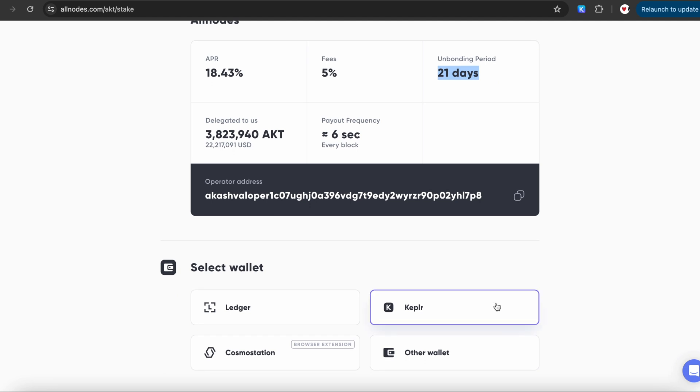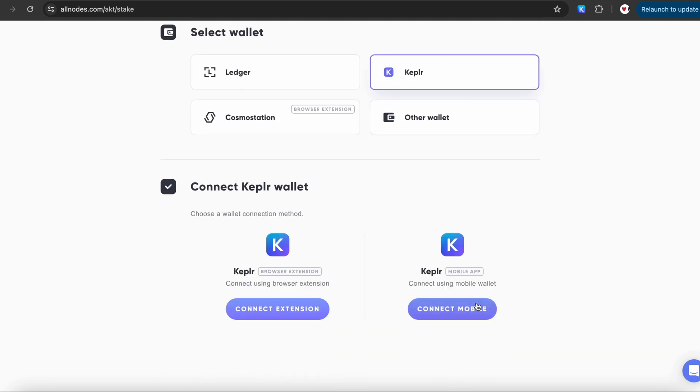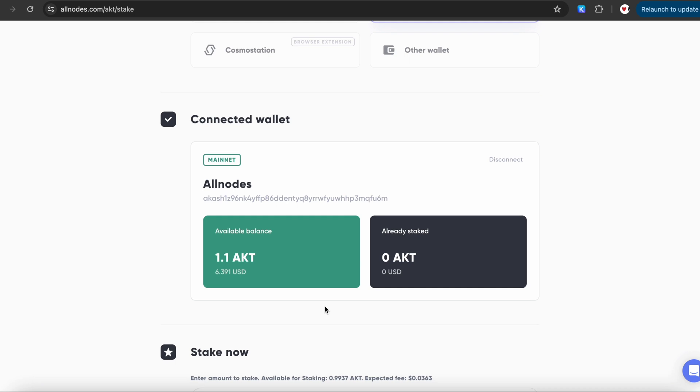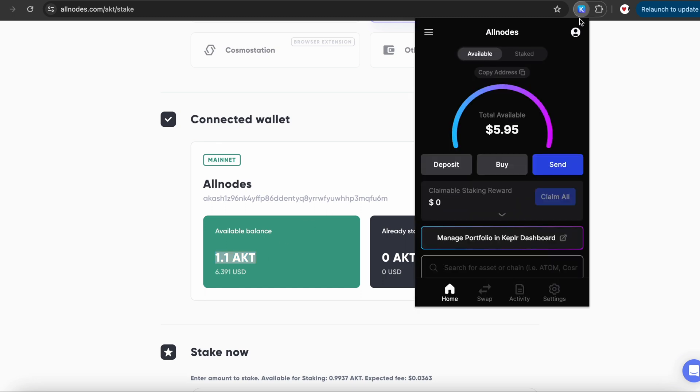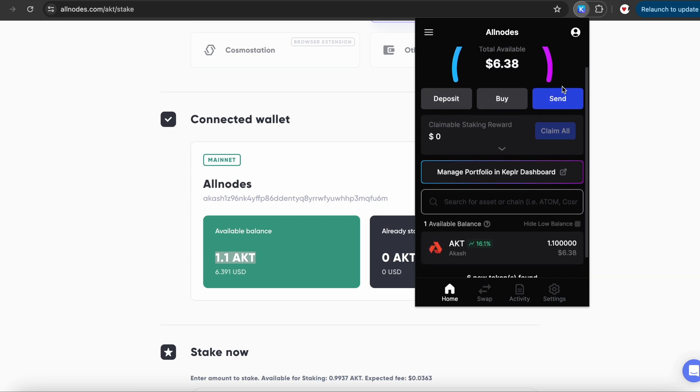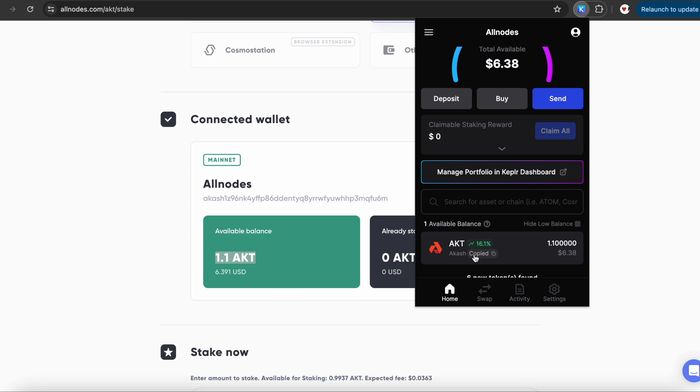Choose Kepler and below click the connect extension button. On my screen, you can see that I already have the amount of AKT. Otherwise, you will need to send it to your wallet. To do this, click on the wallet icon in the right corner of your Chrome browser. Simply copy your wallet address and send AKT there. Please note that Allnodes is not a crypto exchange, and crypto cannot be bought or sold on our website.